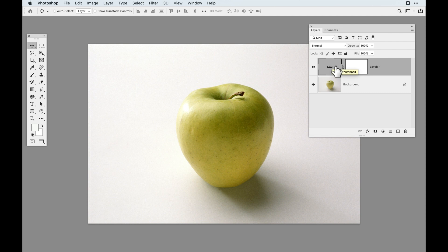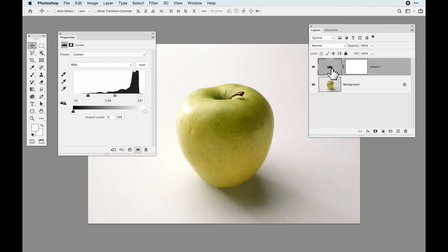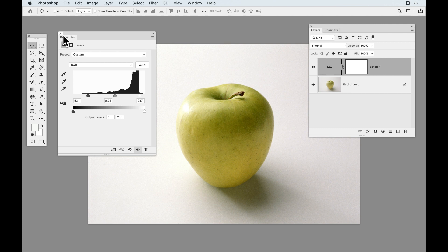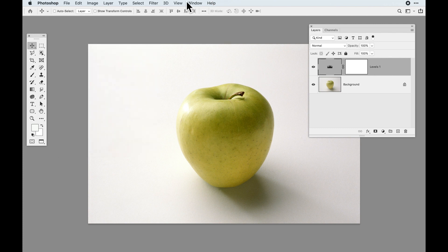Instead of going back in and tweaking highlights and shadows precisely, I'm simply going to go to the adjustment layer and knock back the opacity. Knocking back the opacity says I just want to cut down this overall — I don't want to specifically re-adjust highlights, shadows, or saturation. I just want to knock it down. That is the advantage. Adjusting the opacity adjusts the intensity at which the levels then adjust the image.